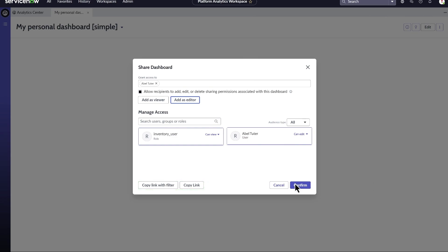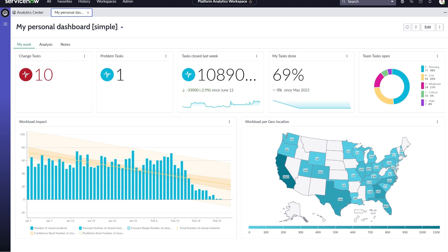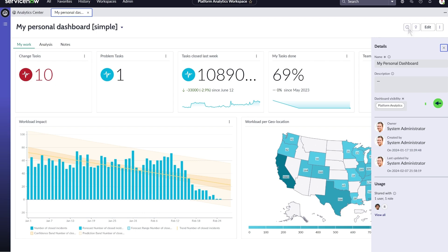Finally, click Confirm. To see who the dashboard has been shared with and where it's visible, select the dashboard details icon. For example, this dashboard is visible in one workspace and has been shared with one user and one role.